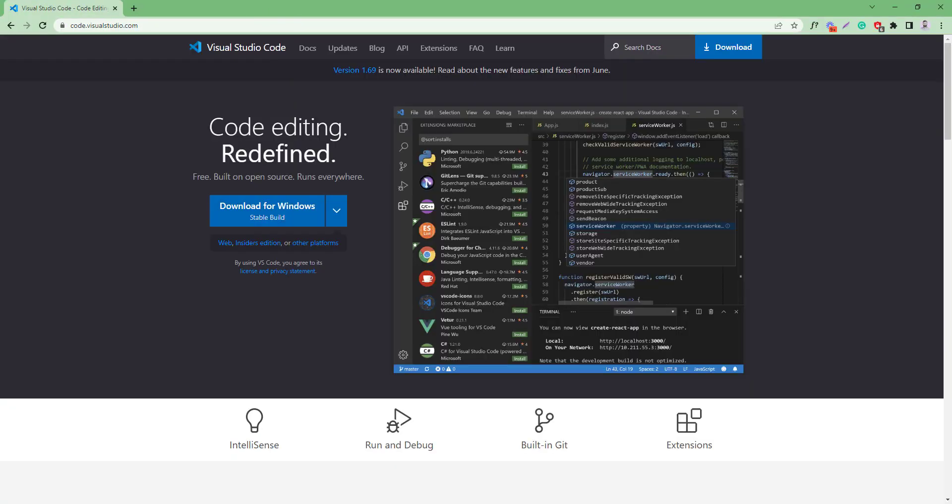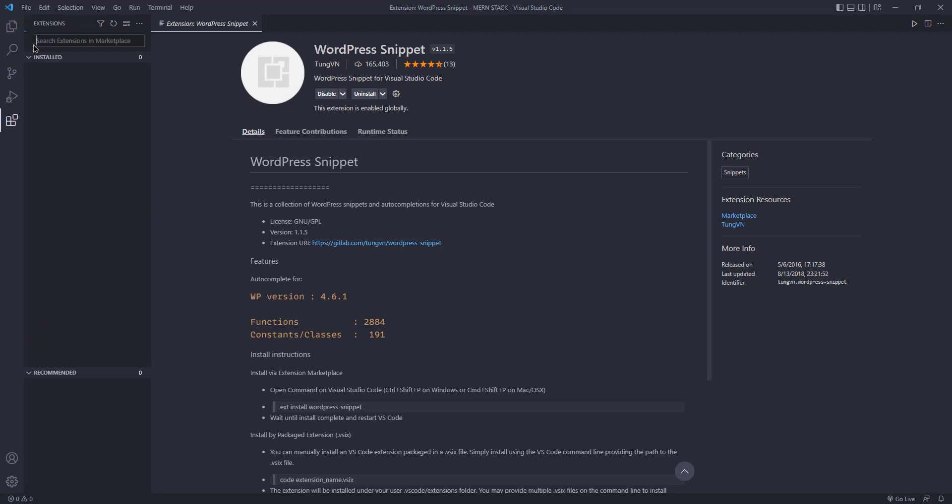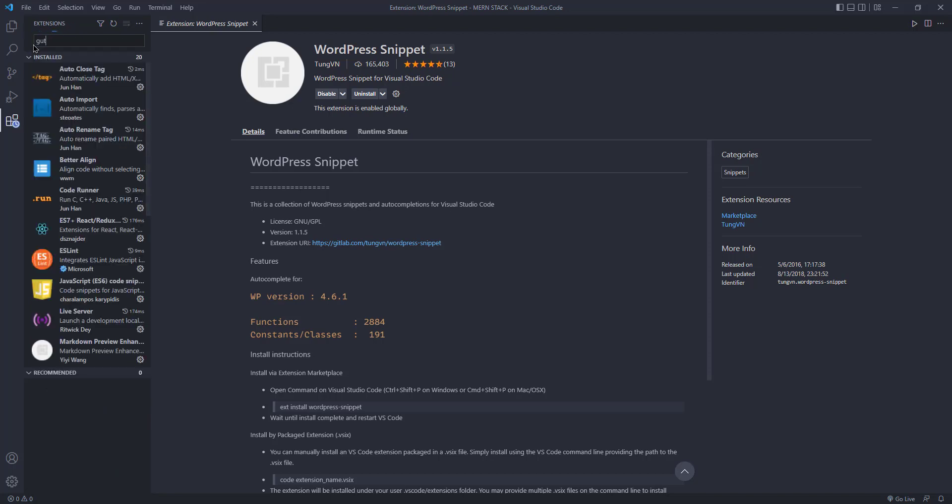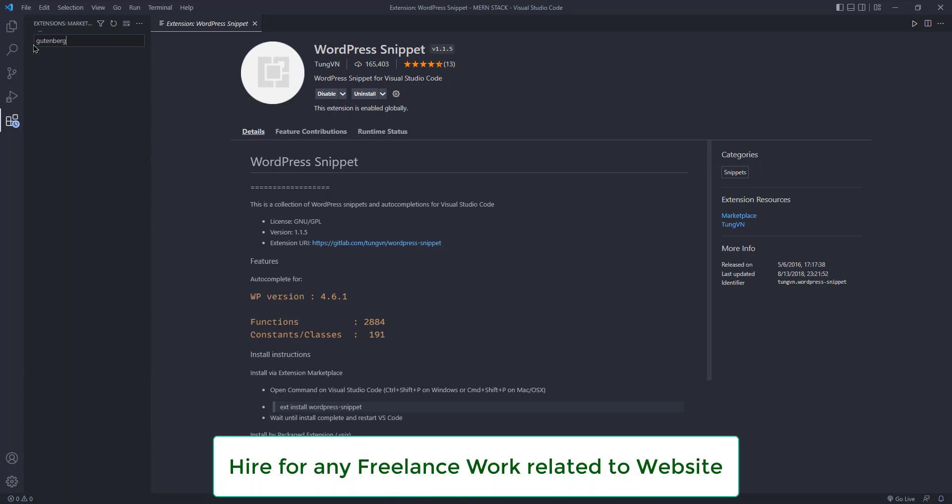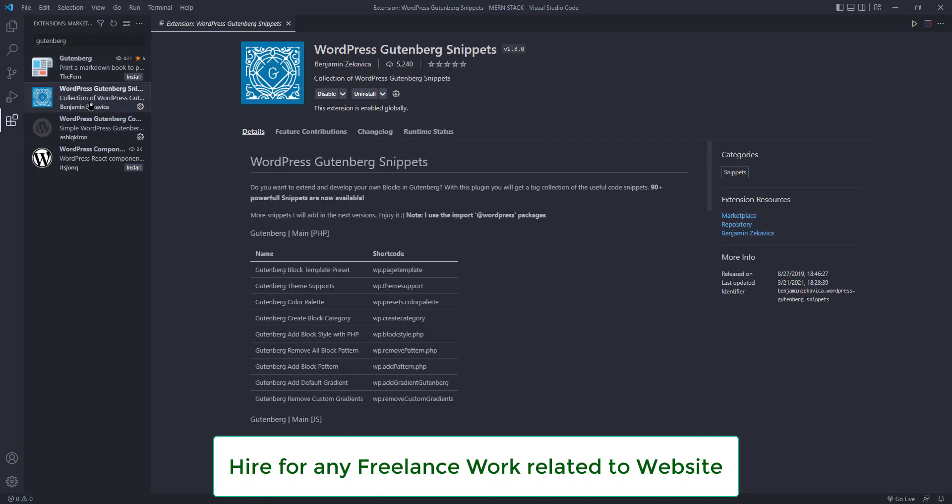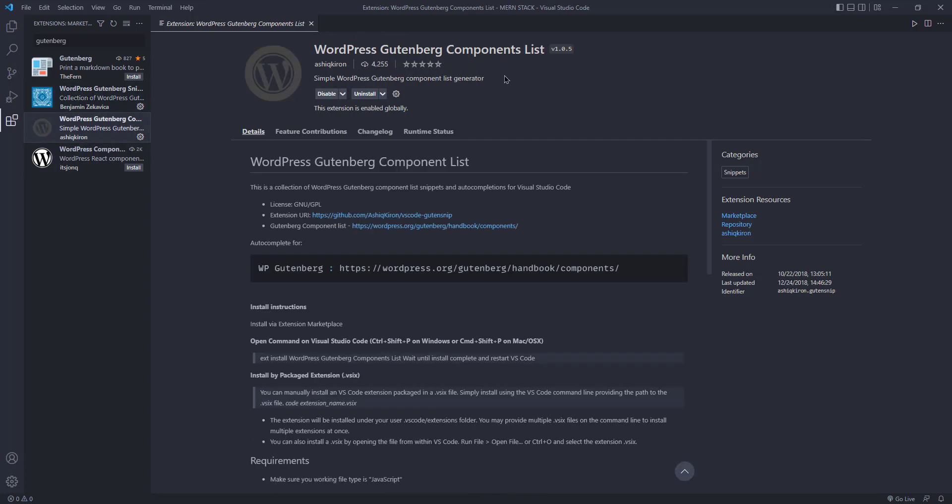This is our first extension. Secondly, since we will work on Gutenberg, we need a Gutenberg solution also. So search for Gutenberg. Then you will get this one, the Gutenberg WordPress Snippets, or WordPress Snippets, or you can use this one, WordPress Gutenberg Components List. These two are essential for us.